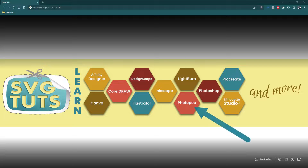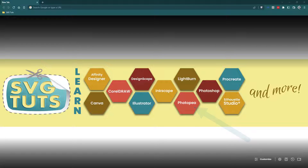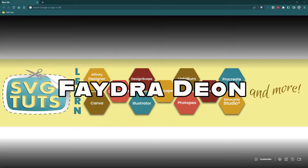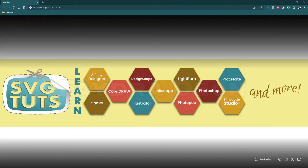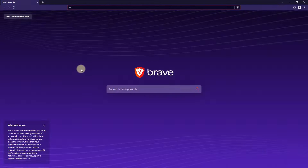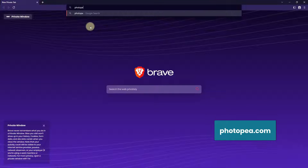We are going to use PhotoPea to create what you saw at the beginning of this video. Good day, good people, and thank you for joining me for another video here on the SVG Tuts YouTube channel. I am Phaedra Dion, owner and lead educator here at SVG Tuts. So we will go to a browser and open up PhotoPea.